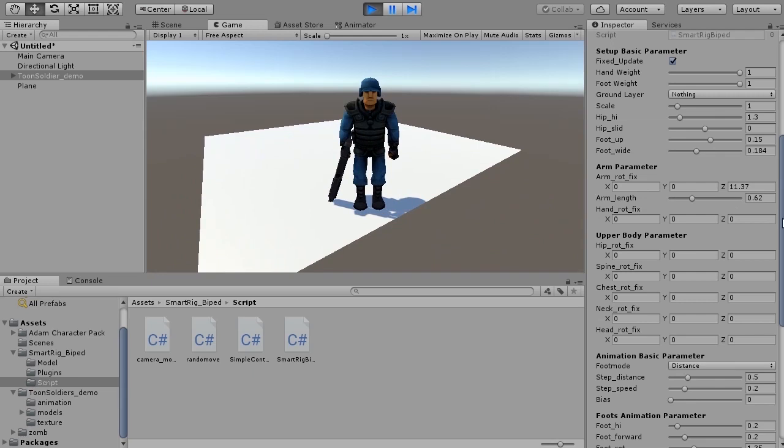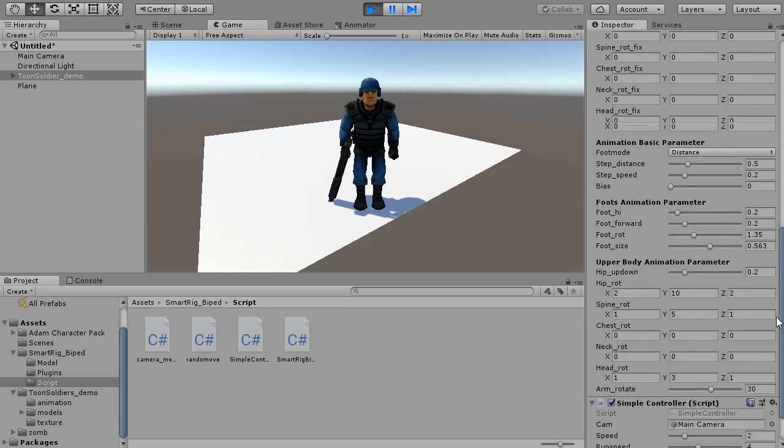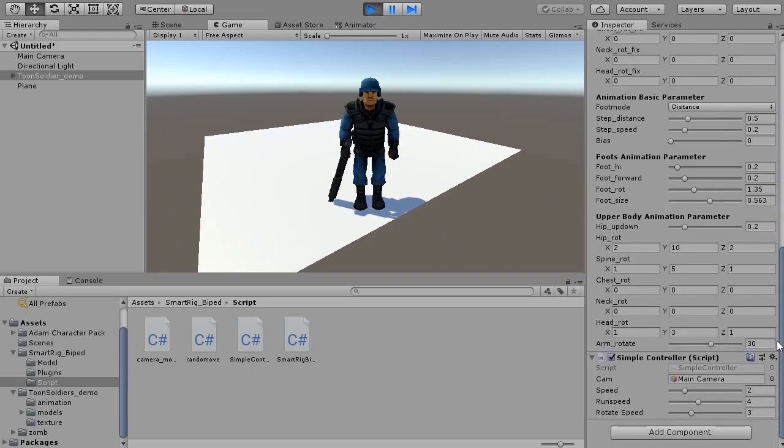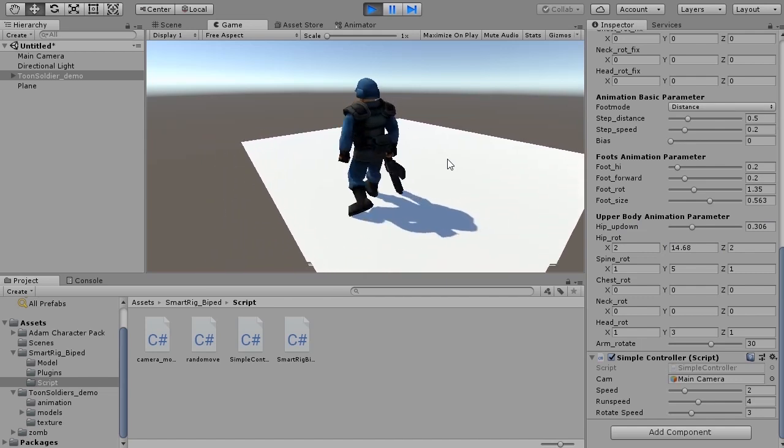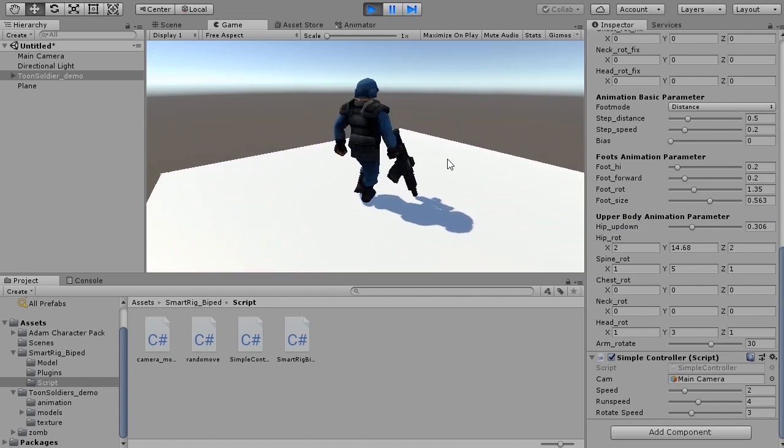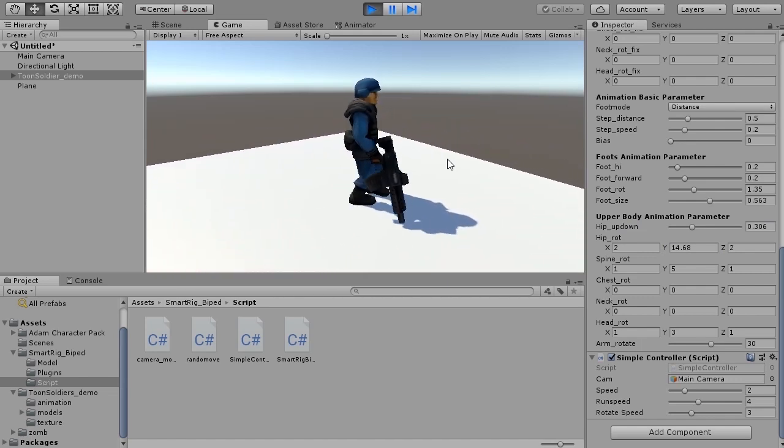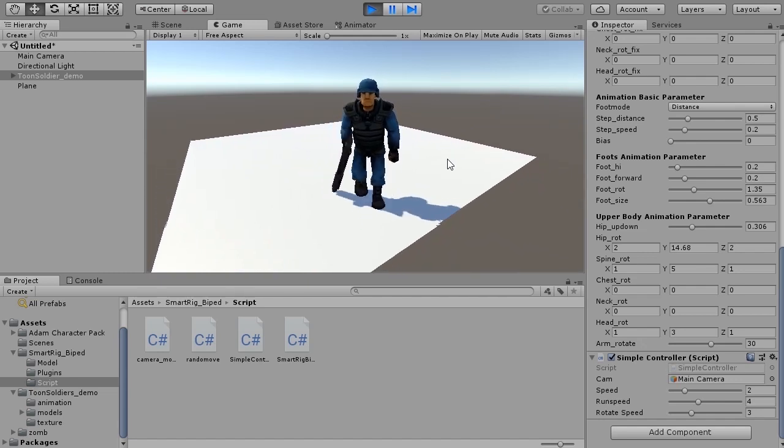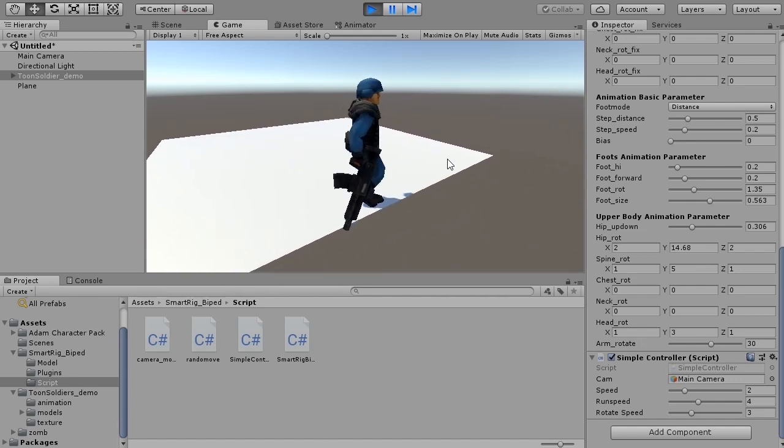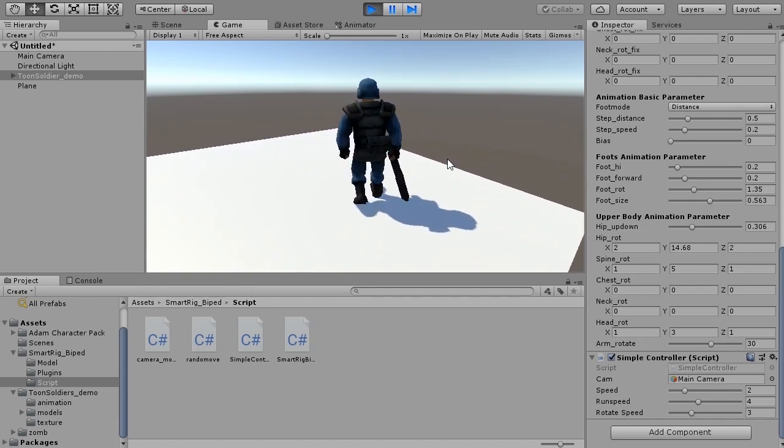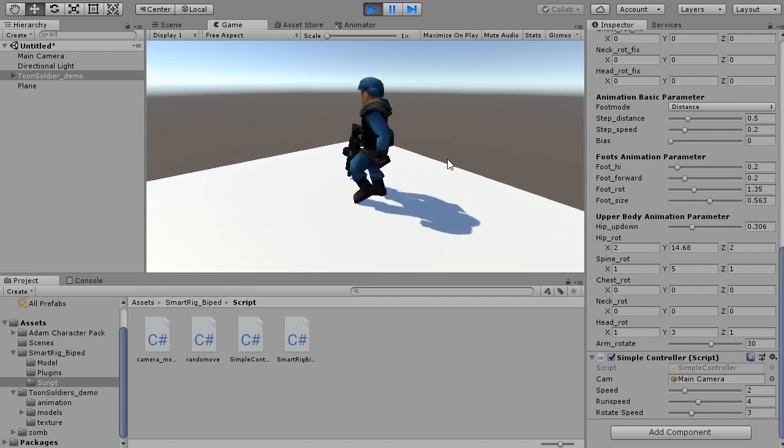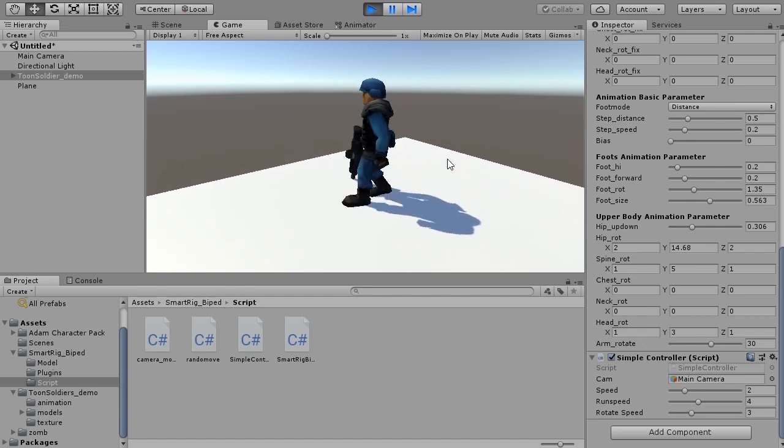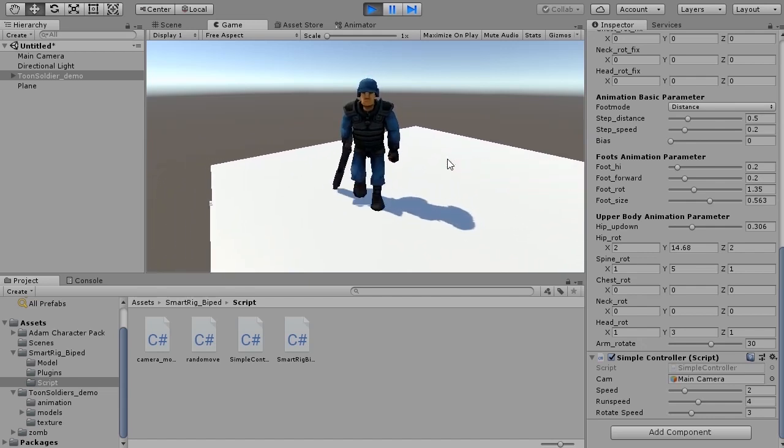We will also adjust the animation parameters as well. Hip up down - the waist moves up and down at the timing of walking. If you raise Y of foot rot a little, the waist also rotates according to the movement of the foot. Other parameters can also be freely adjusted according to the character.